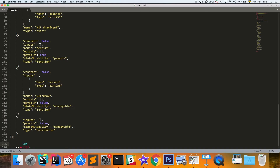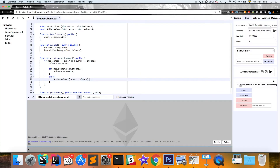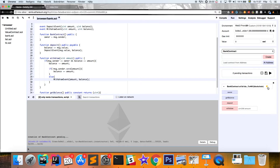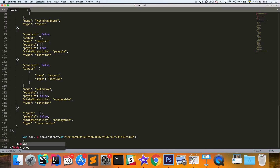We name our contract instance 'bank' and call 'bankContract.at()' with the contract address, which we also get from Remix in the Run tab — there's a copy button for the address. Paste that in as a string. Then we initialize a JavaScript variable for the deposit event by accessing 'bank.DepositEvent()'.